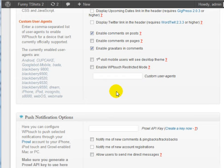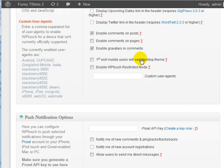You can also set it where the mobile users will see the desktop theme, which is in this case your actual WordPress theme. Not to be confused that WPTouch is a plugin, and it's somewhat of a theme, but it's a theme for mobile users.